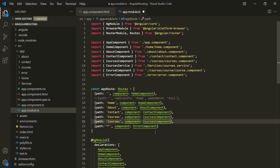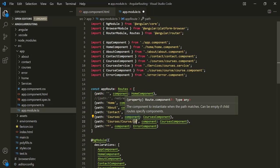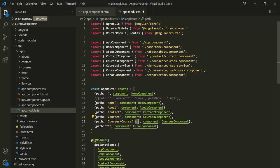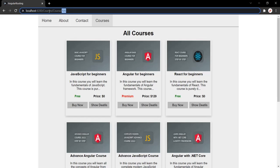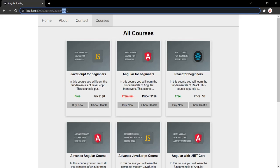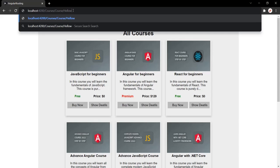The path here will be courses slash course slash ID. Now, this ID should act as a placeholder — its value will be set dynamically based on what is typed in the URL bar. To achieve that, we need to use a colon before this ID. So now, this ID will act as a placeholder — it will act as a parameter. In the URL, when we type courses slash course slash 105, this 105 will be assigned to this ID parameter. Similarly, if we specify another value like 'hello', that value will be assigned to this ID parameter.